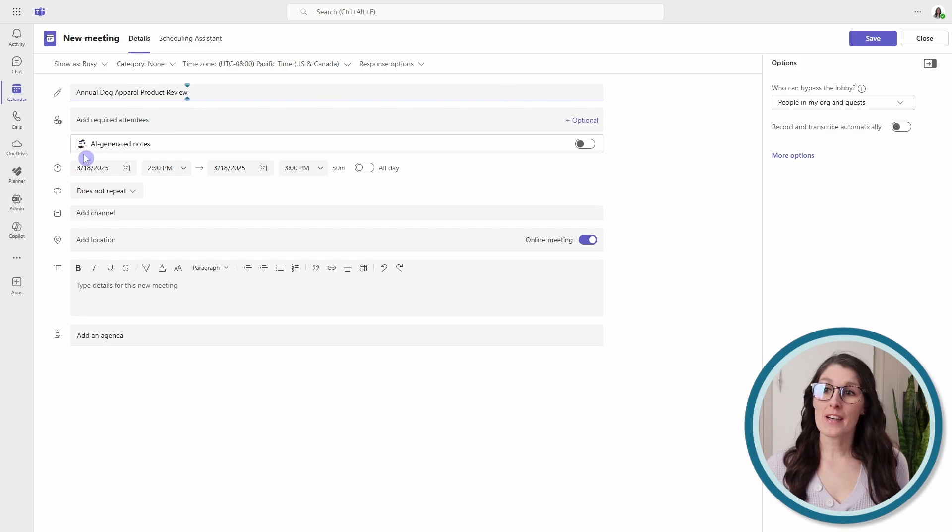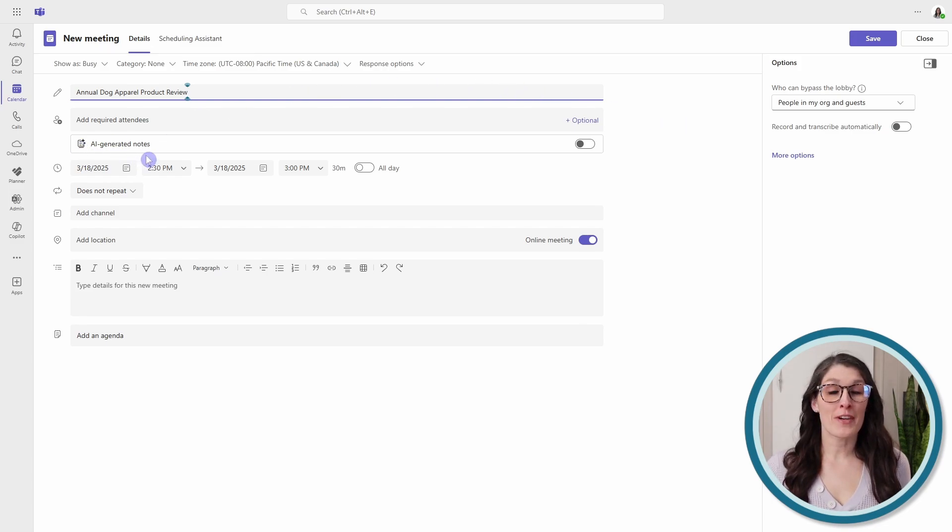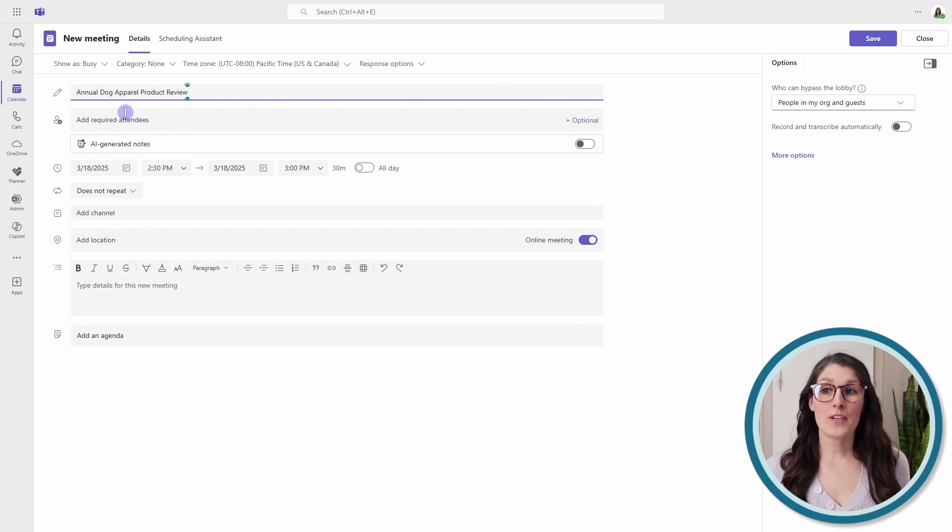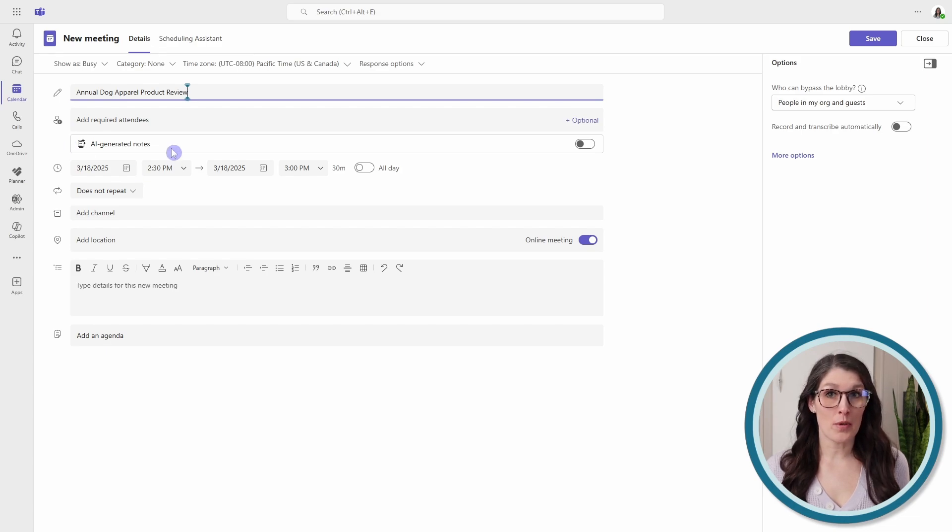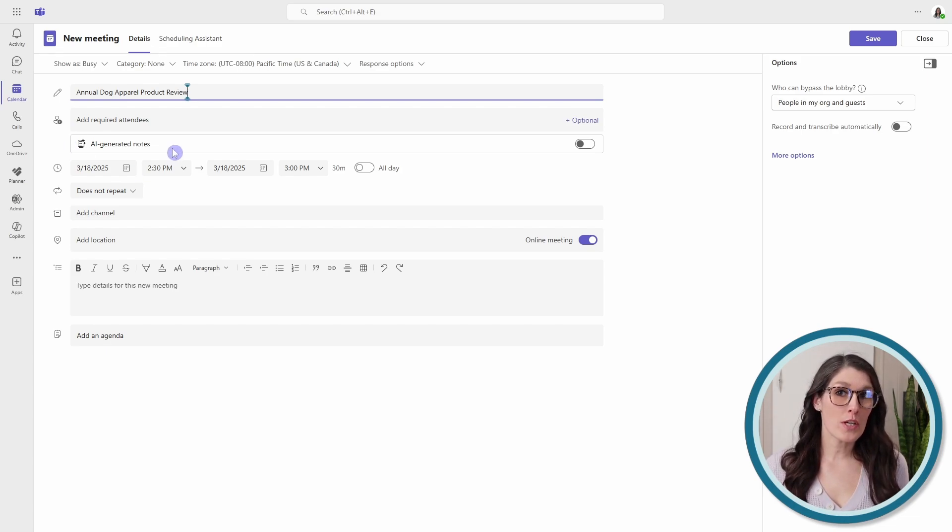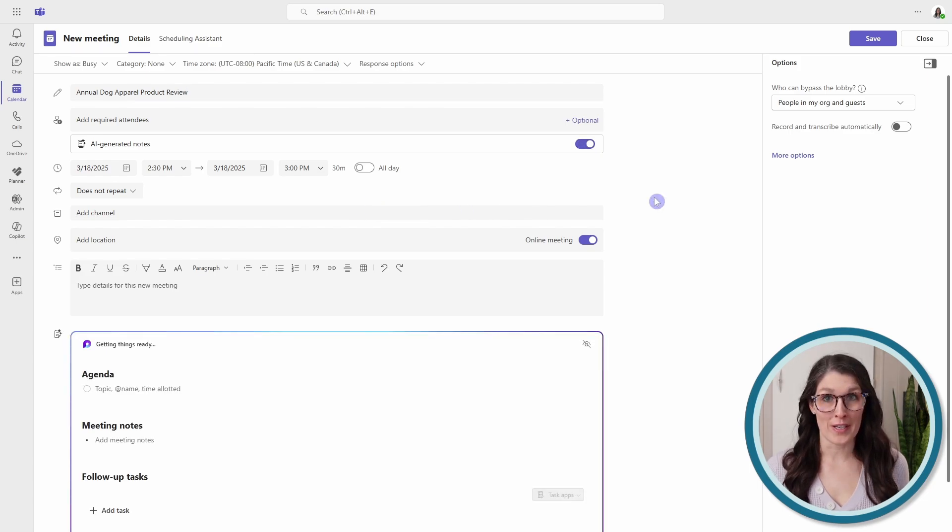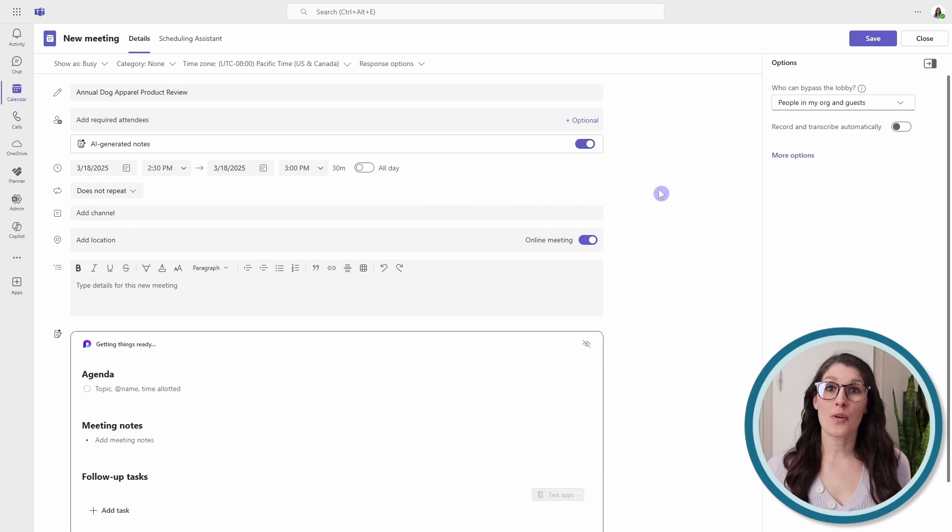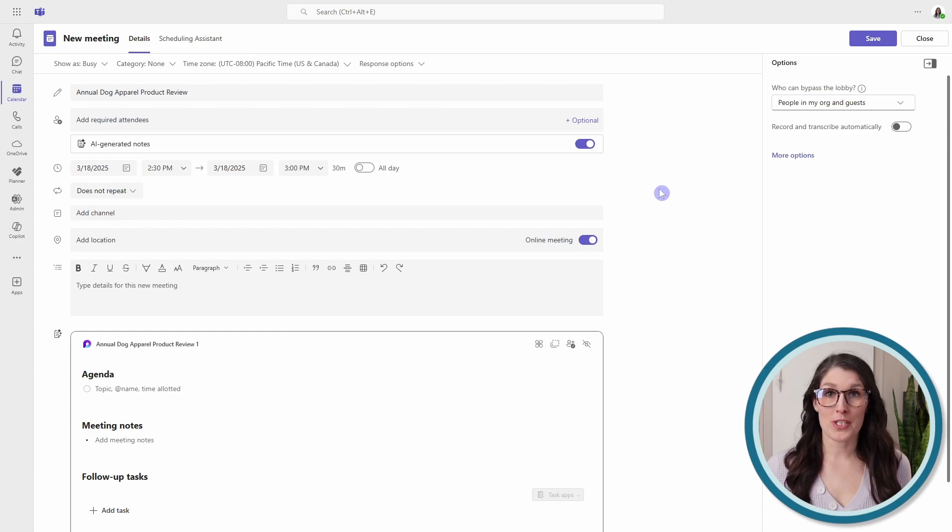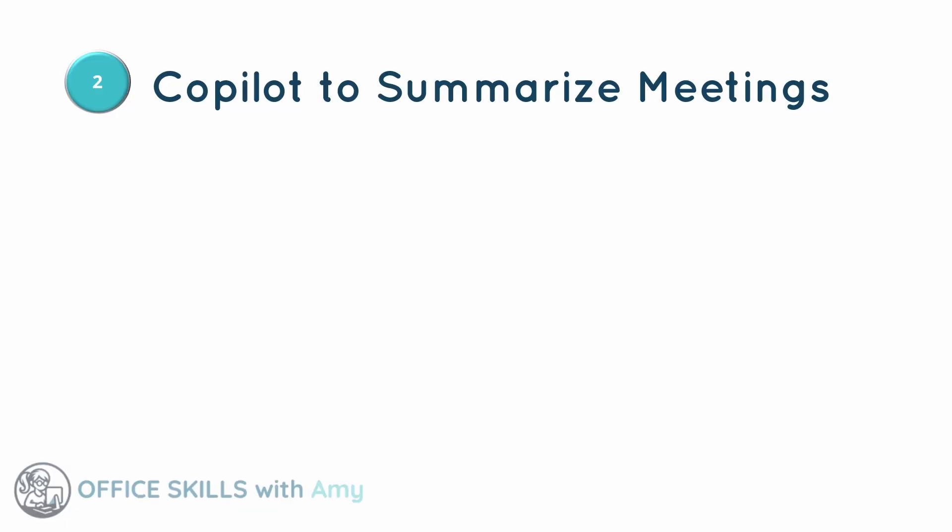And then here, we have AI-generated notes. Now, this feature is also available if you have a Teams premium license, and we just want to ensure that we toggle this to on. So this is going to automatically turn on transcription for your meeting. We will take a closer look at these meeting notes later in this video, but we can see that when we create our meetings, we want to toggle on AI-generated notes.